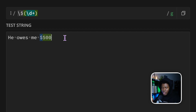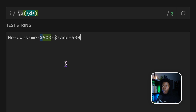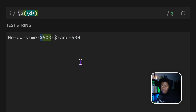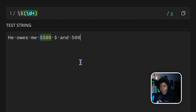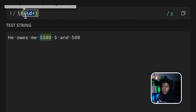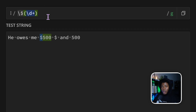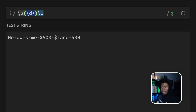Let's say our string is 'he owes me $500, dollars and 500'. What if we wanted to match this 500 here and this 500 there? This is where you can use a back reference. A back reference — you can think of it as a variable in the regex engine — allows you to keep track of the groups that you have captured. In the regex engine, we can keep track of this group and then refer to it later on with a backslash and one.